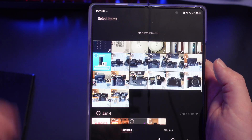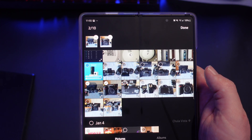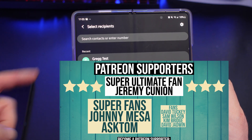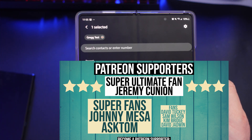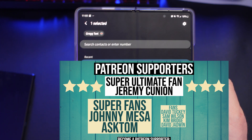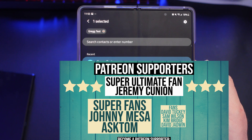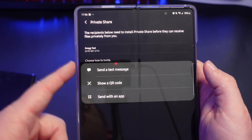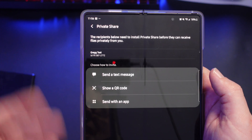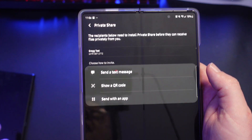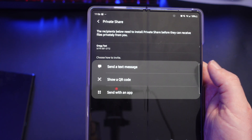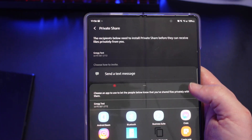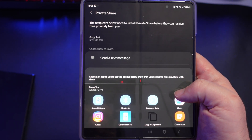I'll go to images and choose the ones I want to send — I'll send these two images. Once I choose the images, I hit done, then choose the person I want to send to. I can look at recent contacts — I'm going to select Greg Test. Remember you can send to up to five different people. Once done choosing, hit send. From here I can send via text message, but both of you have to be using the Samsung messaging app. I can also click Show QR Code, or I can send with an app.